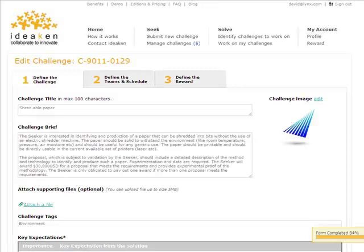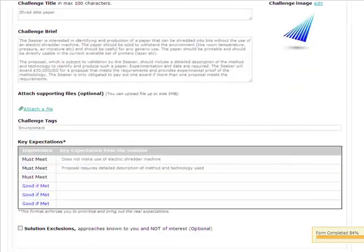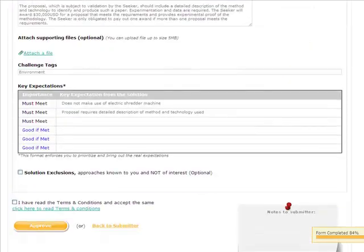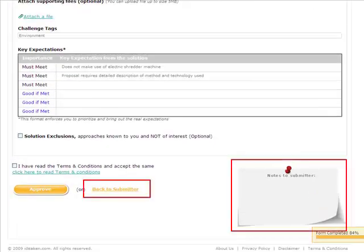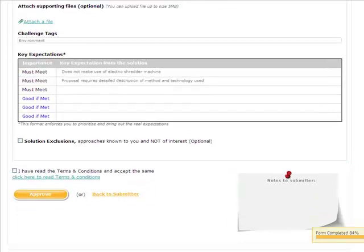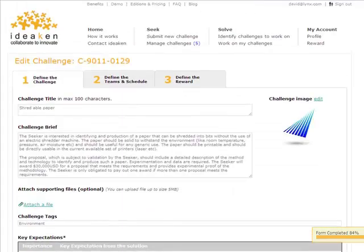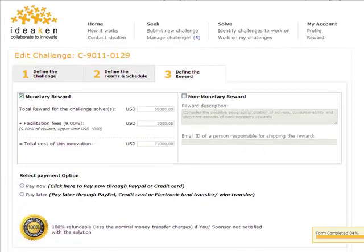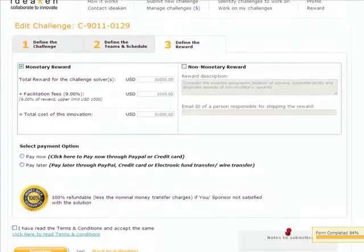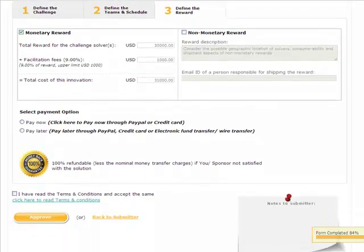David, in the capacity of a sponsor, can make any changes to the challenge himself or send it back to the submitter with his notes. For current scenario, let's assume there is no revision required.